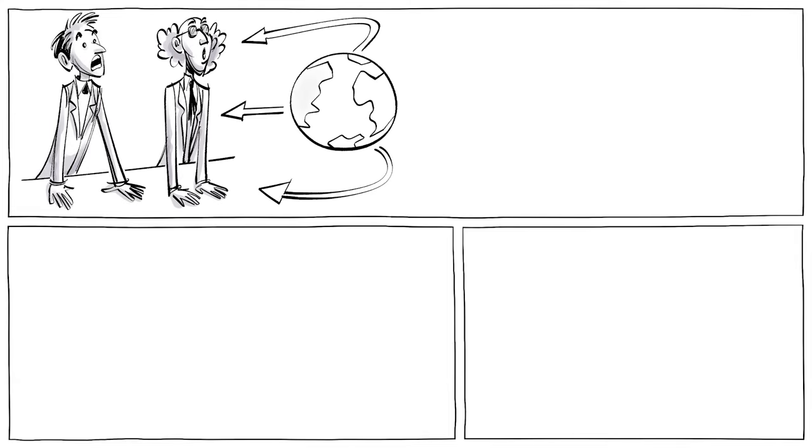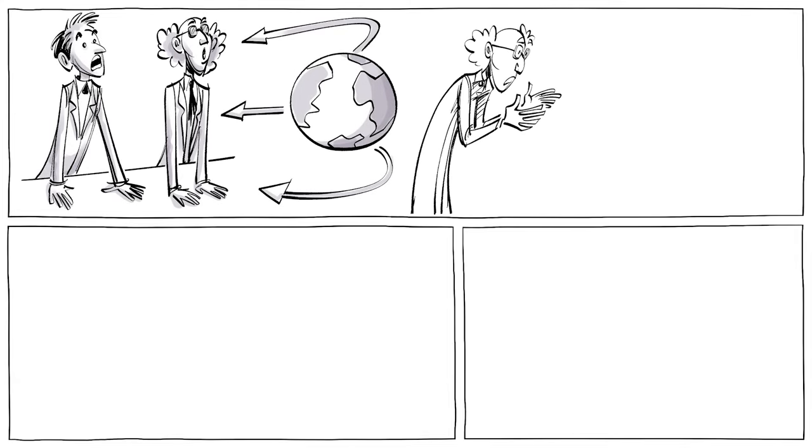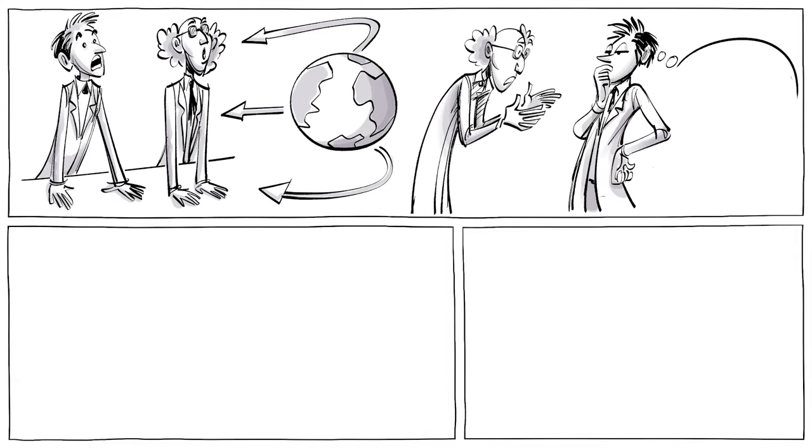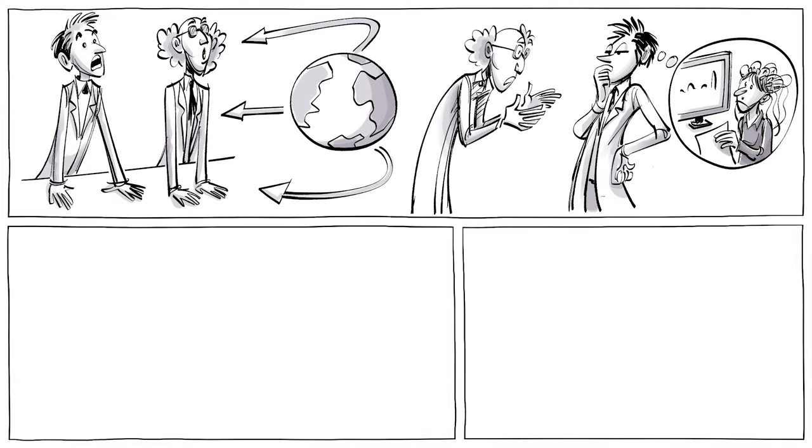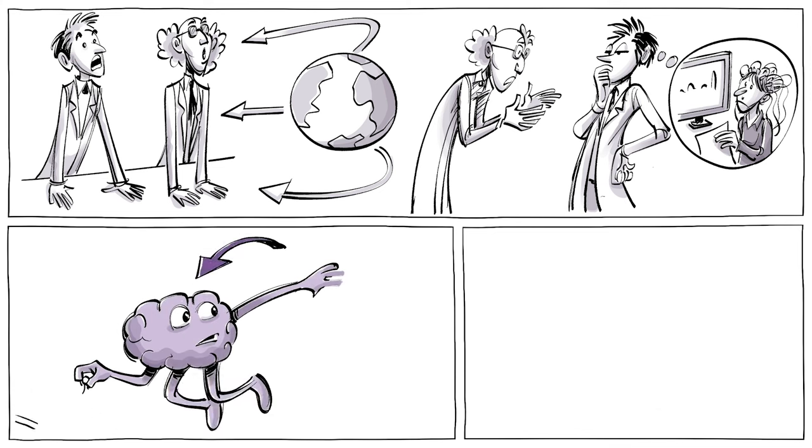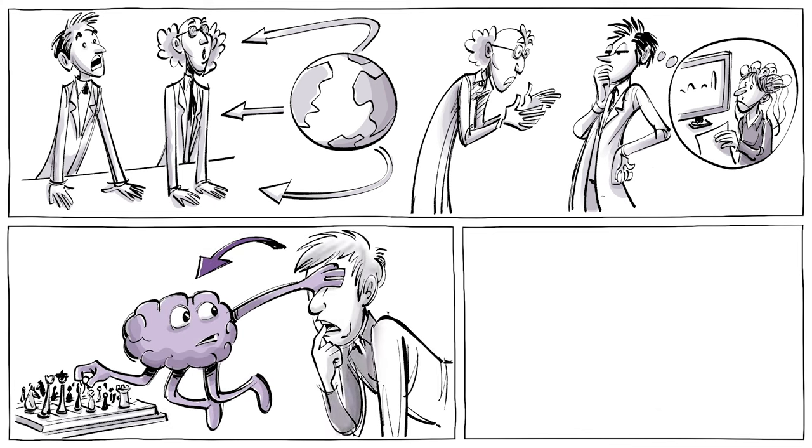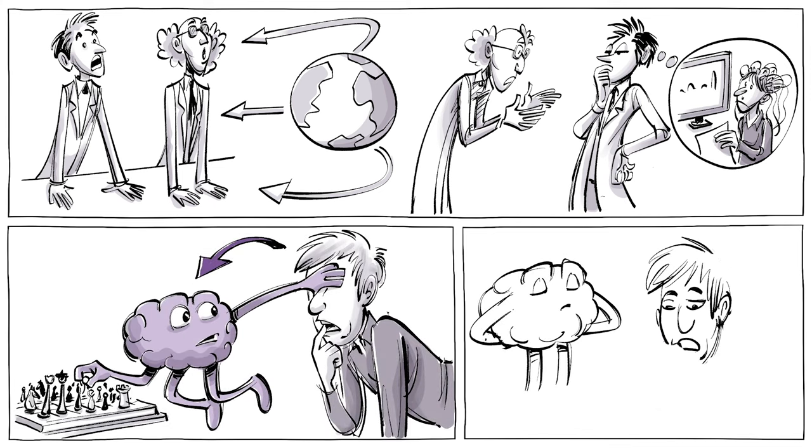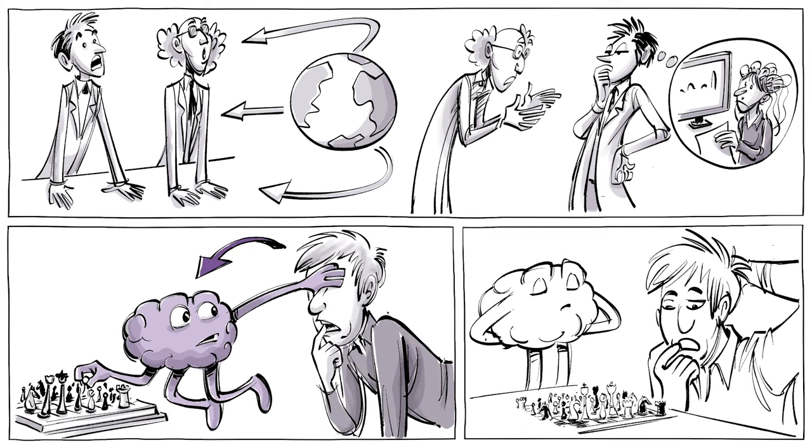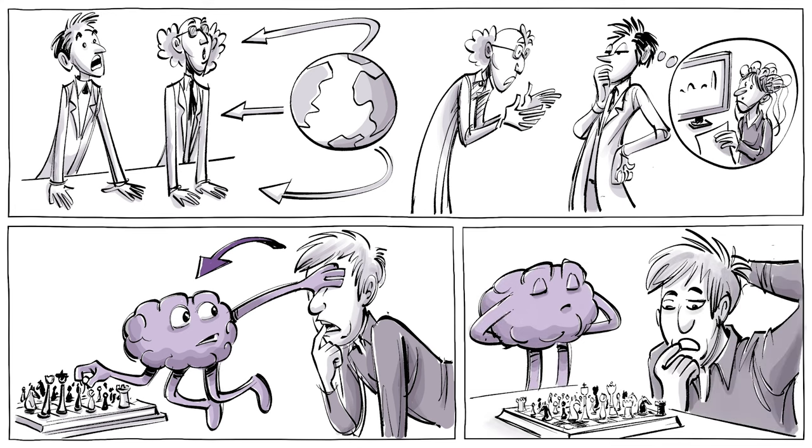It didn't take long before psychologists and philosophers from all over the world discussed Libet's research and wondered if our brain initiates a decision before we're consciously aware of it, then how free are our decisions really?